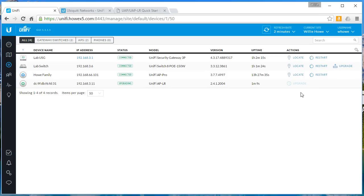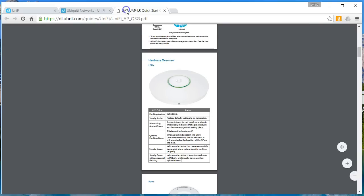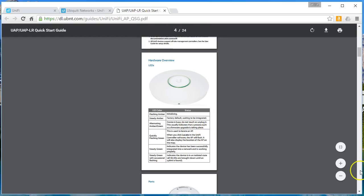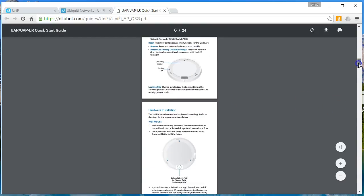So you can see that I'm looking over, I'm seeing the access point is blinking between orange and green, orange and green. Device is busy, do not touch or unplug it. This usually indicates that a process such as a firmware upgrade is taking place.